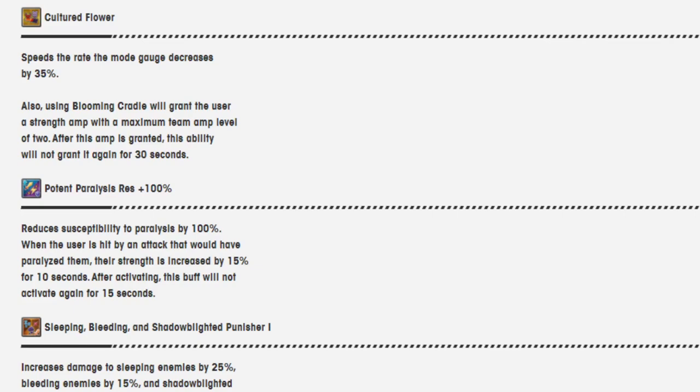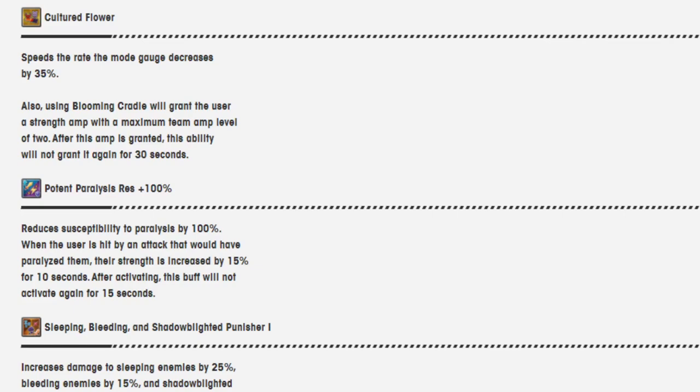Oh, and having a punisher with three effects on it? Pretty crazy, even if one of them is sleep.